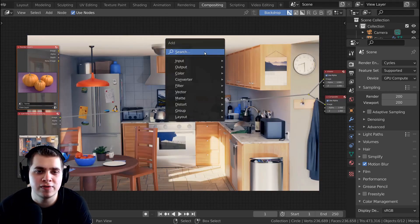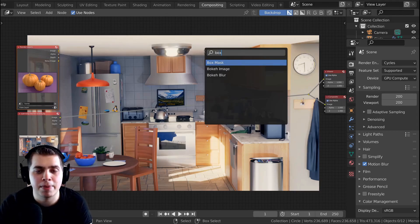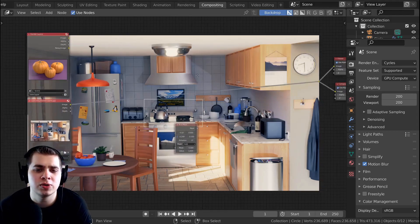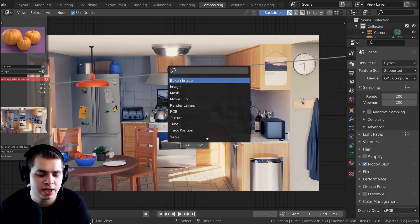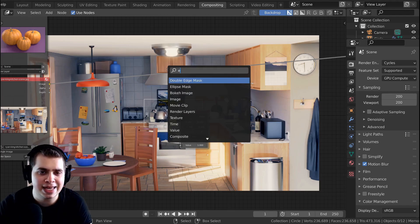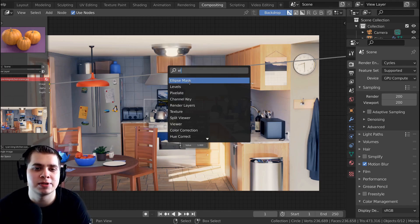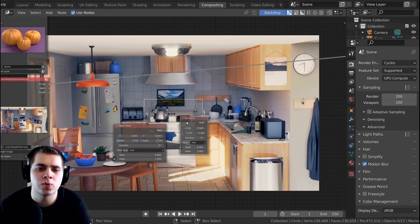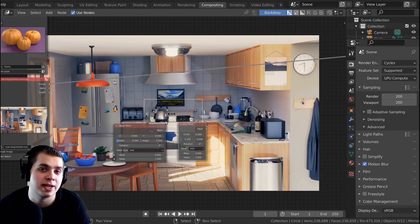So what I'm going to do is press Shift A and I'm going to search for a box mask. Now you could also use an ellipse mask. So if I press Shift A, start typing EL, you'll see there's this ellipse mask. Add this in. You could use either one of these, but I like using a box mask better.